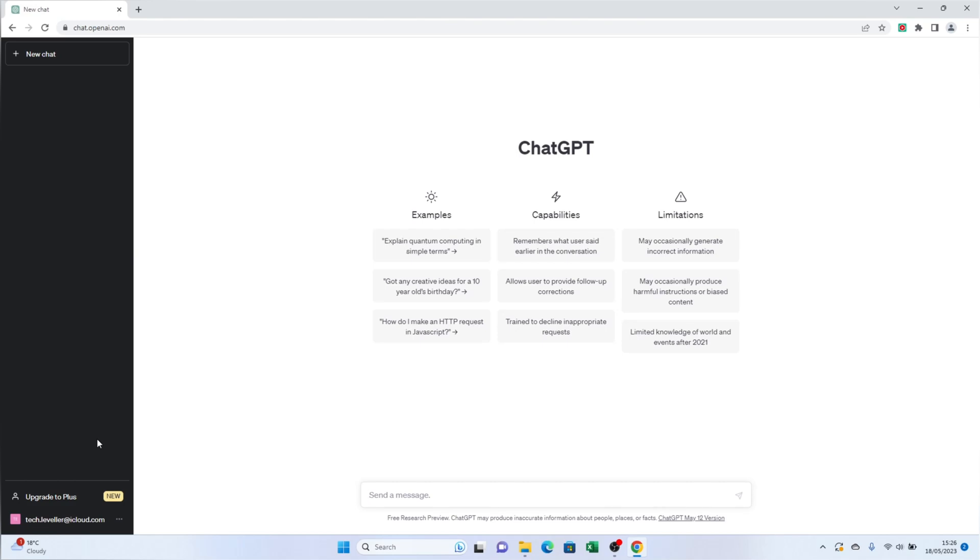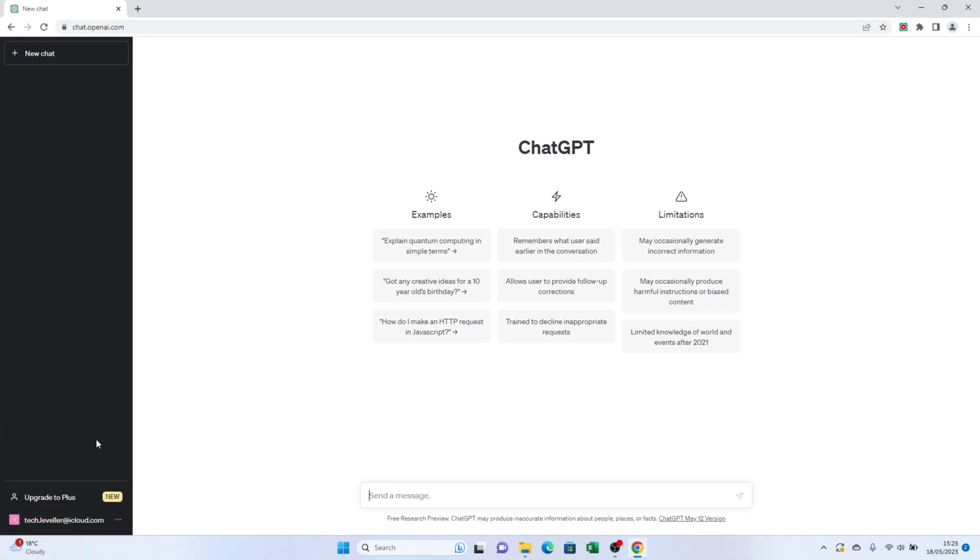Once the process is complete, all of your conversations and questions will be permanently deleted from ChatGPT. And there you have it. You now know how to delete individual chats and clear all your conversations on ChatGPT.